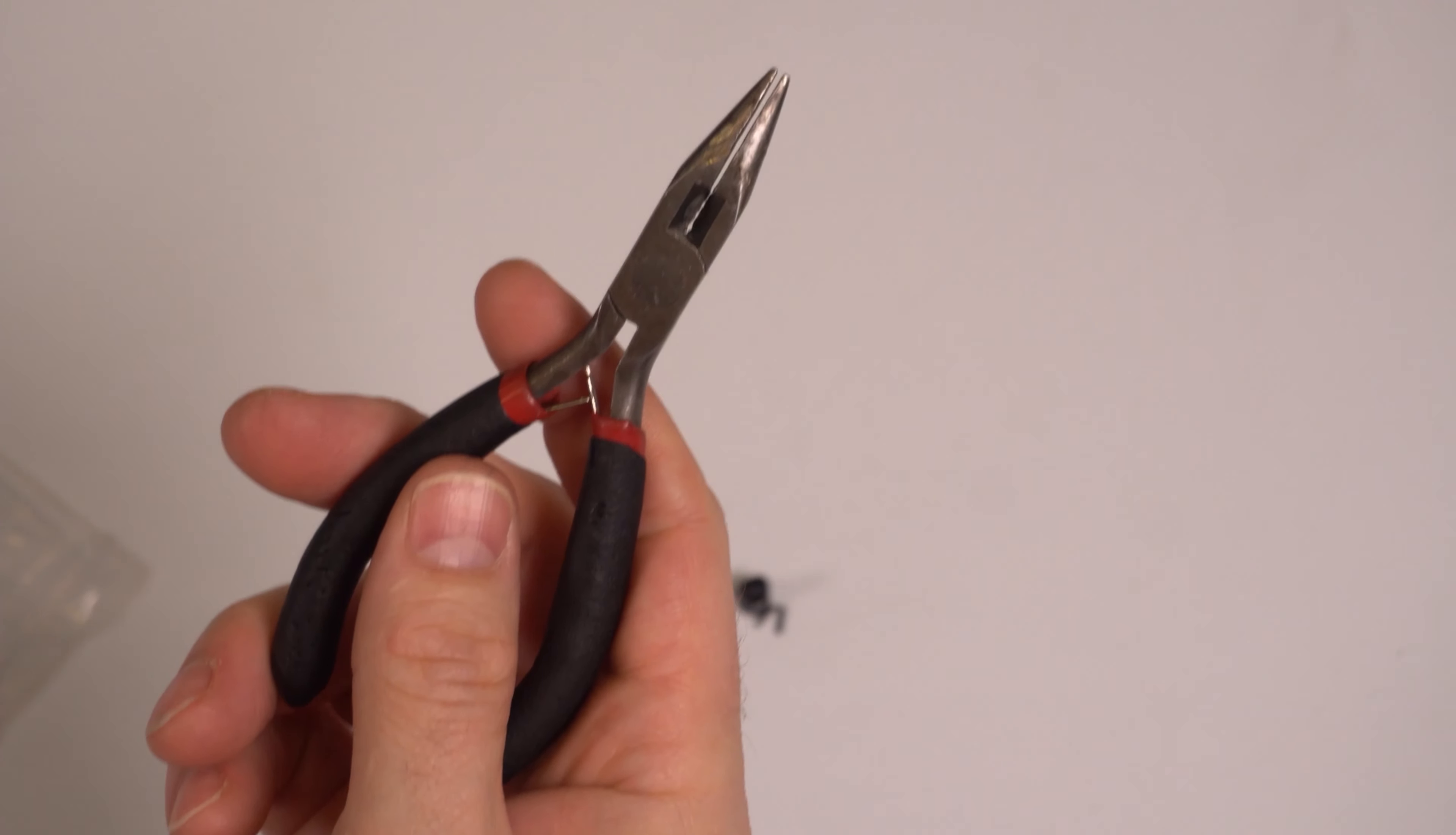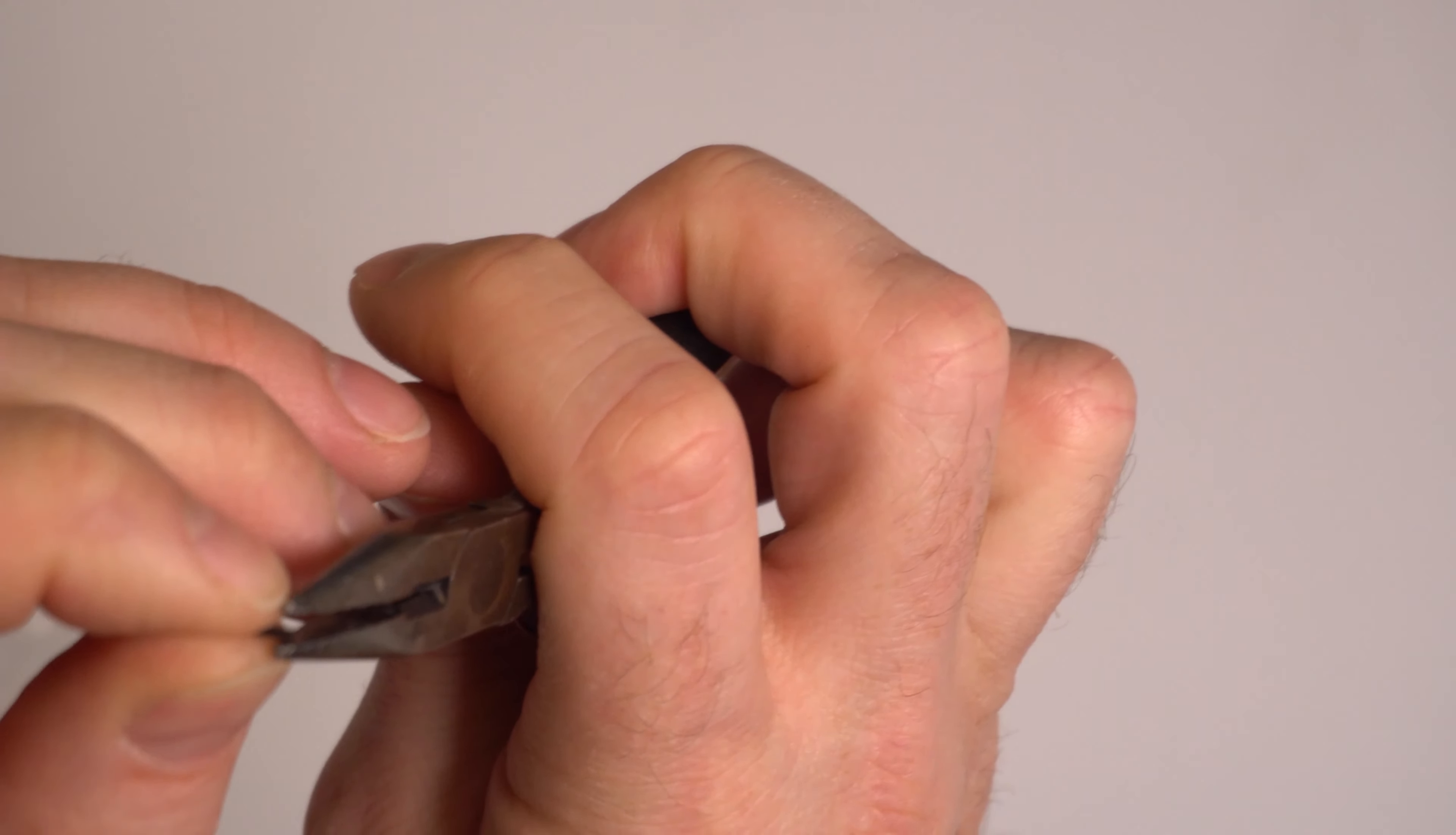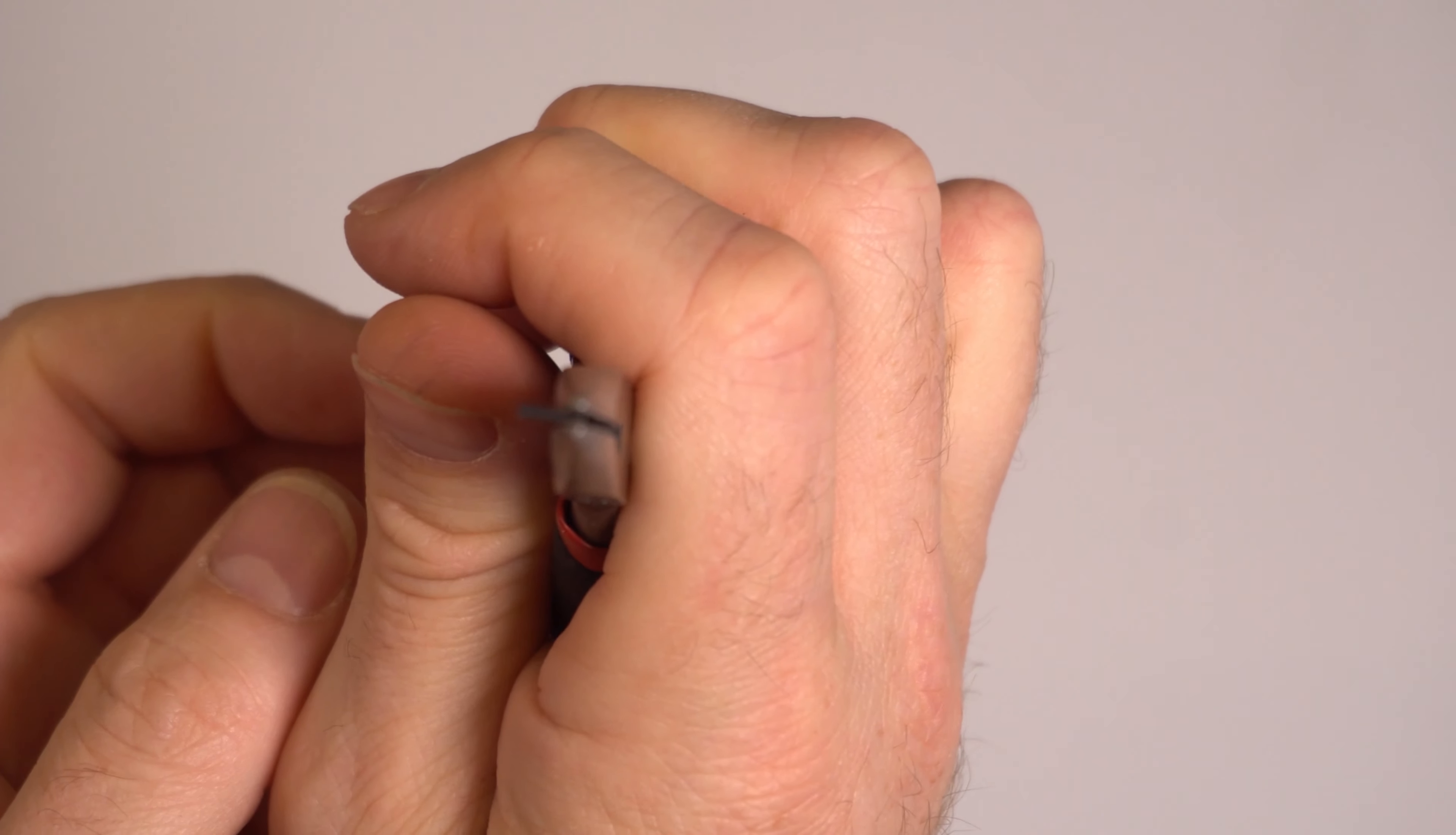So what we recommend you do is take a pair of needle nose pliers, grab a spring pin, and simply squish down on one end.